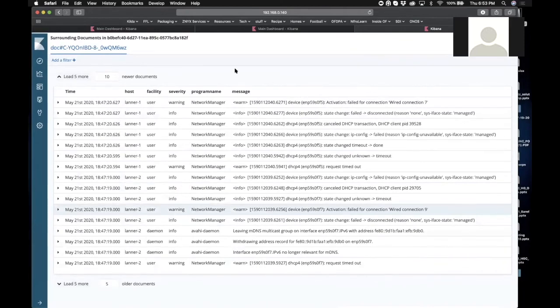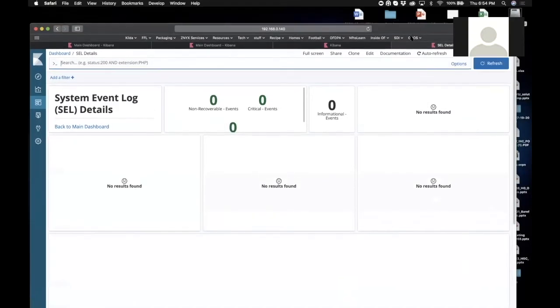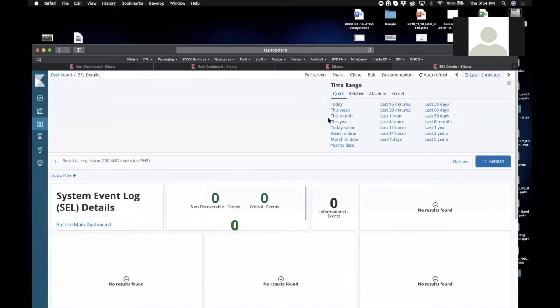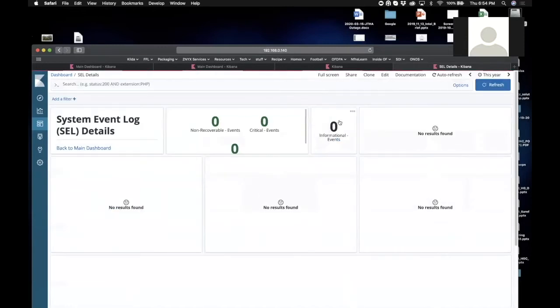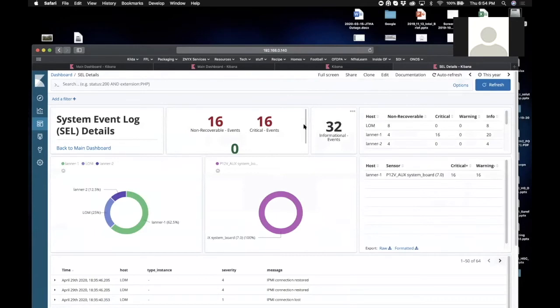I'm on the cell details page. The good news here is that everything is green and there's no results found, meaning the last 15 minutes nothing happened with the box. So if I change the time scale to this year we did generate some events right.